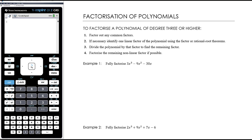Step two: if necessary, we'll need to identify one linear factor using the factor or rational root theorems. For now, we're essentially using the factor theorem to identify one factor - it's a trial and error process, but not unlimited. There are only a select number of things we'll need to trial. Then we divide the polynomial by the factor, and if we've got any non-linear factors remaining, like a linear times a quadratic, we factorize that quadratic.